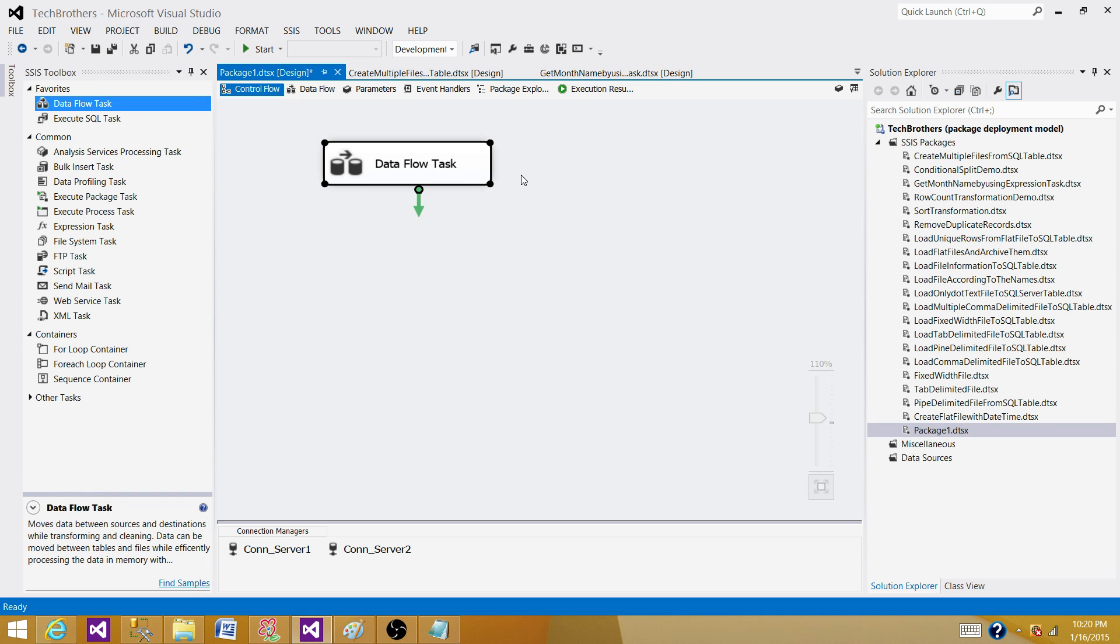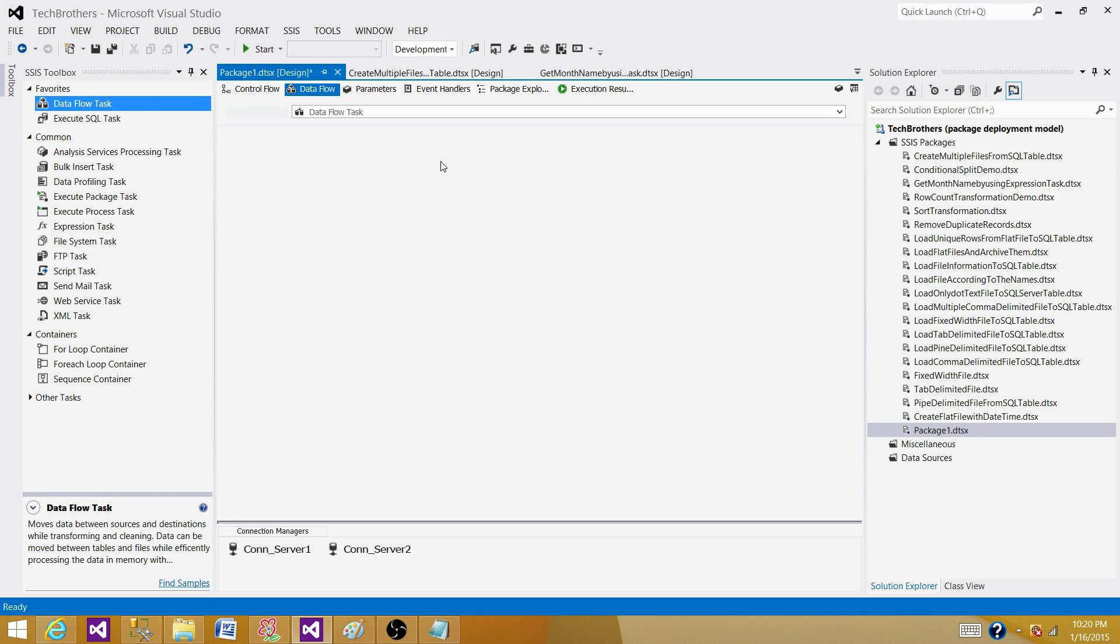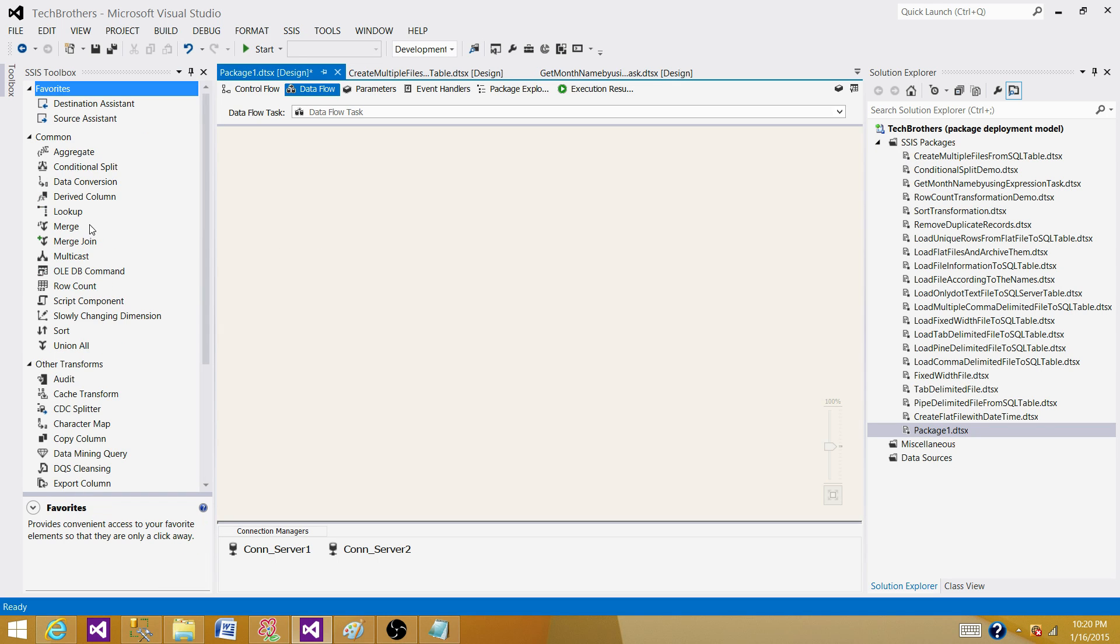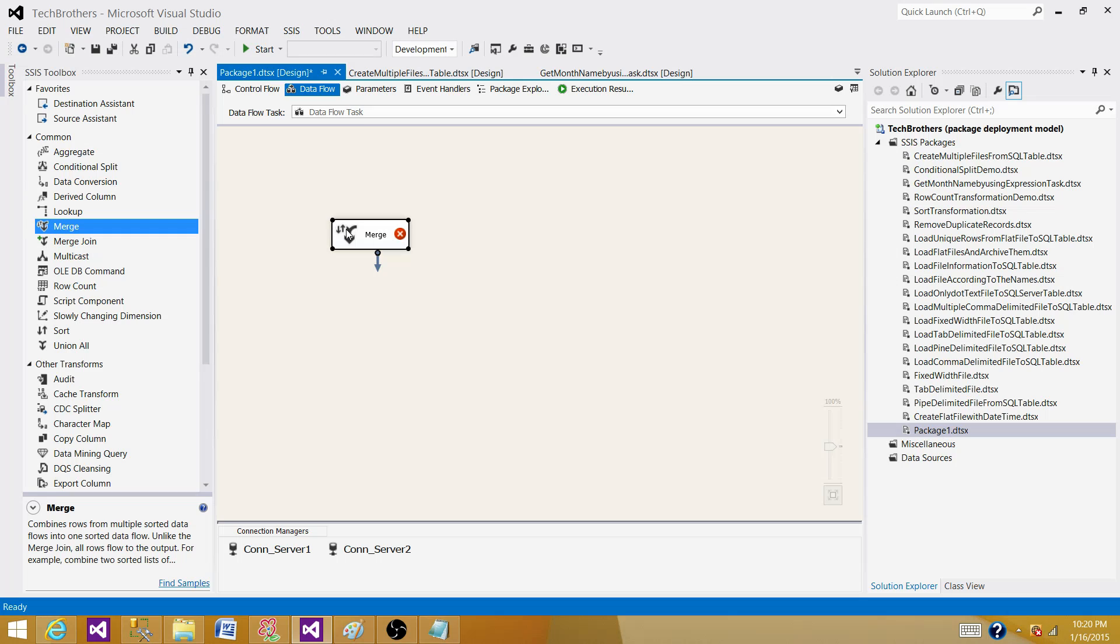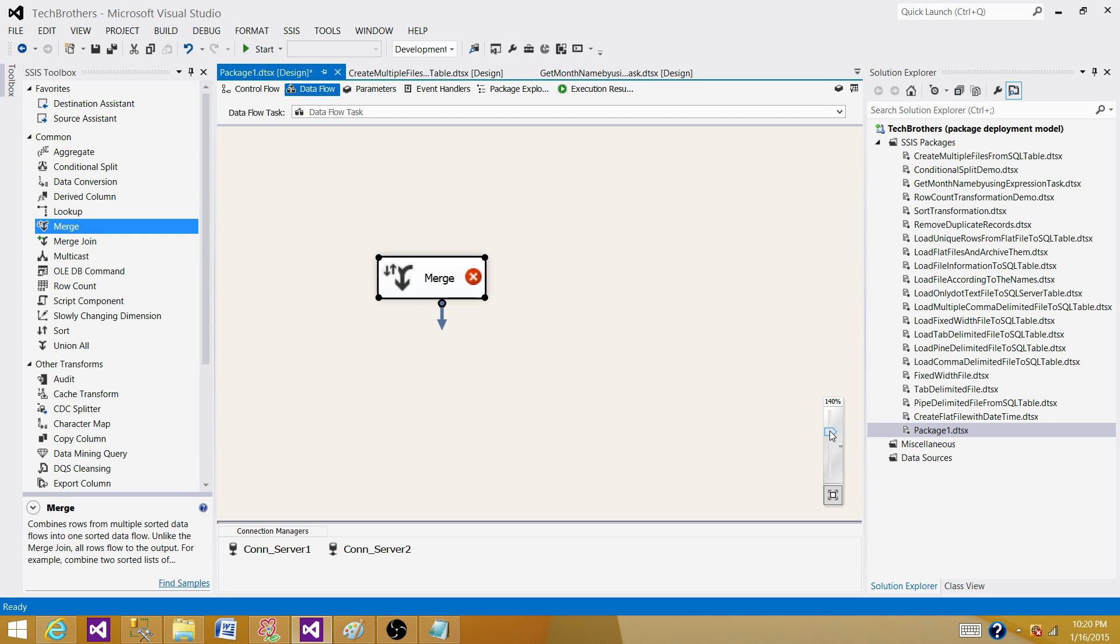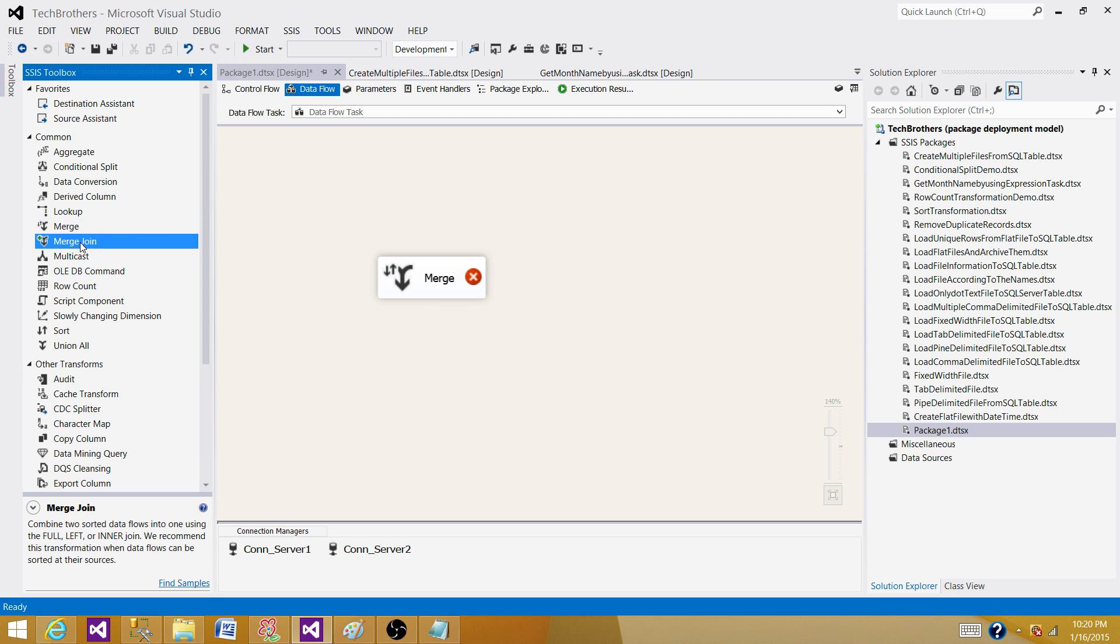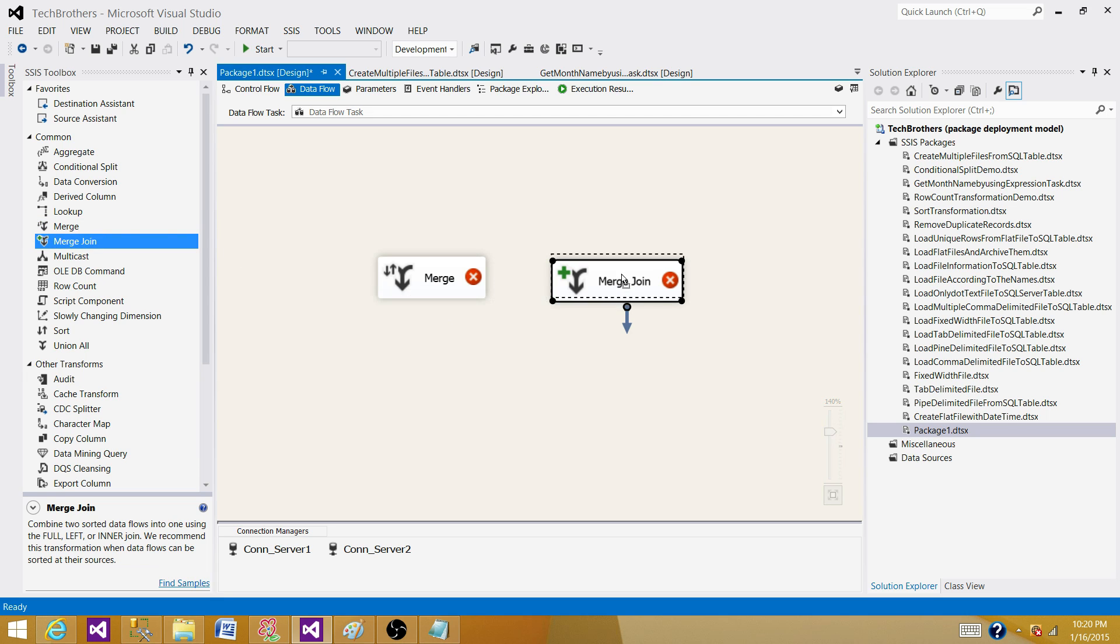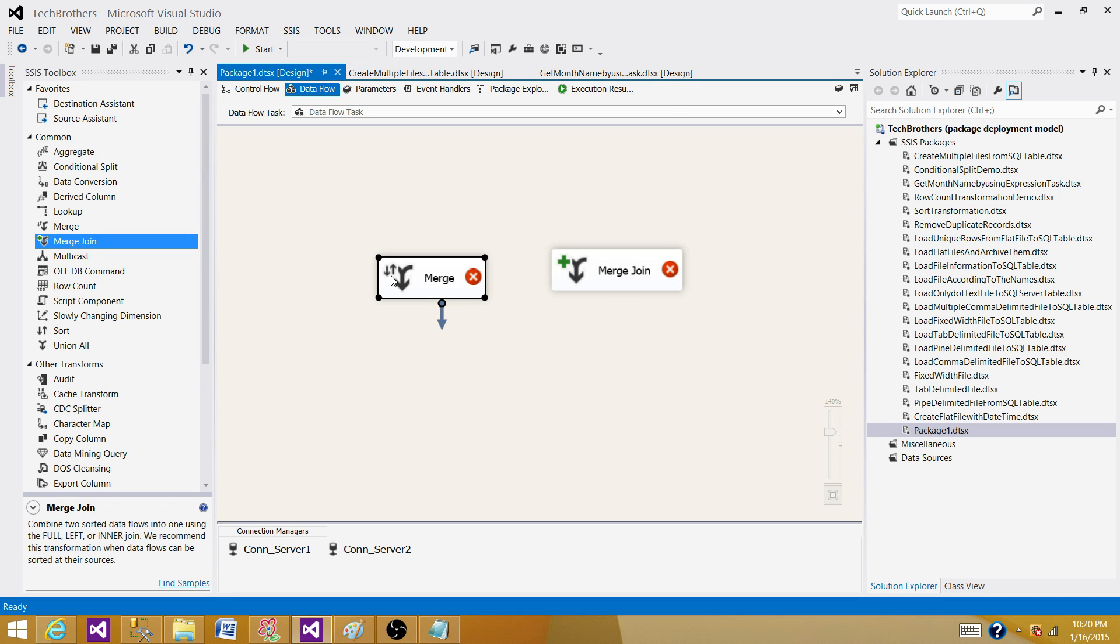the transformations that require sorted input. If you can see here, we have Merge and we have Merge Join. These are the two transformations that require sorted input data. To work for the Merge,